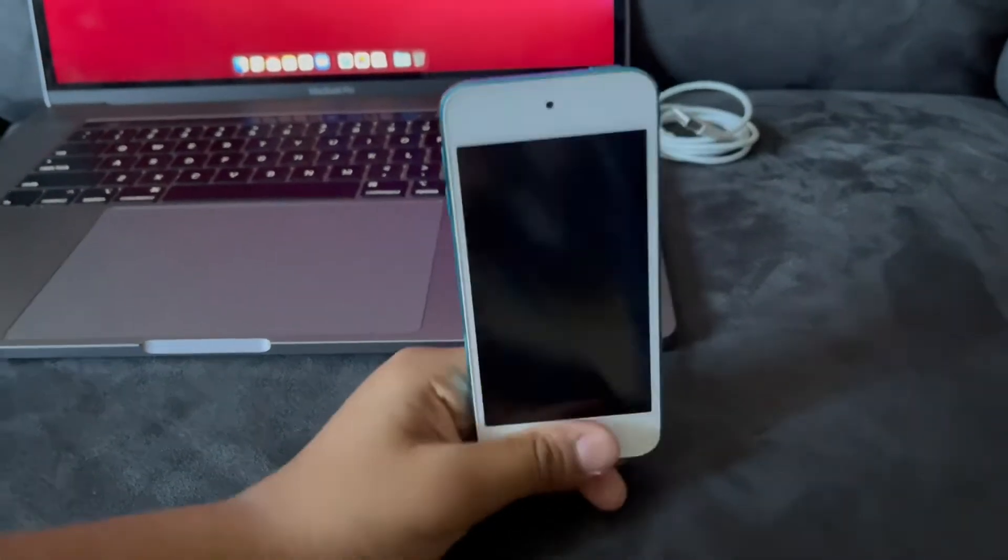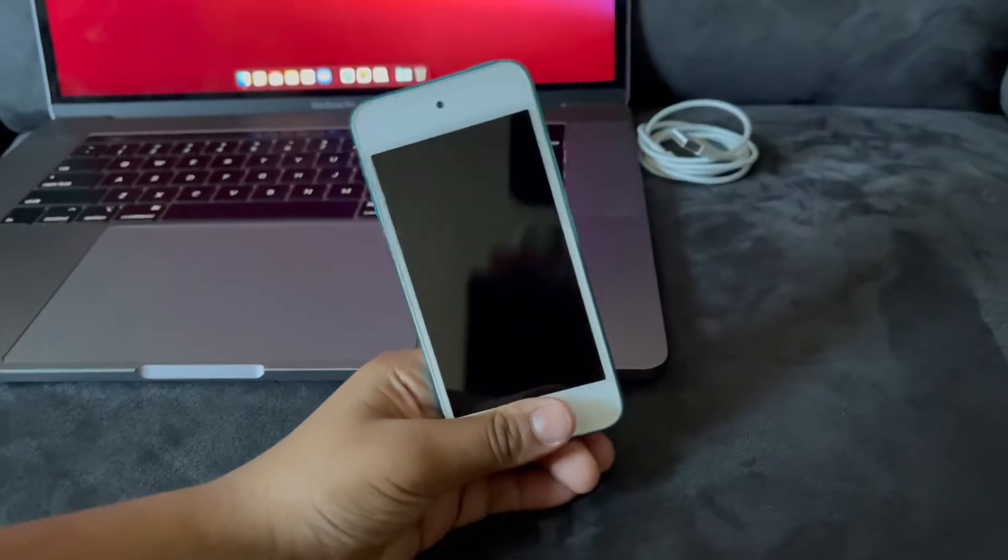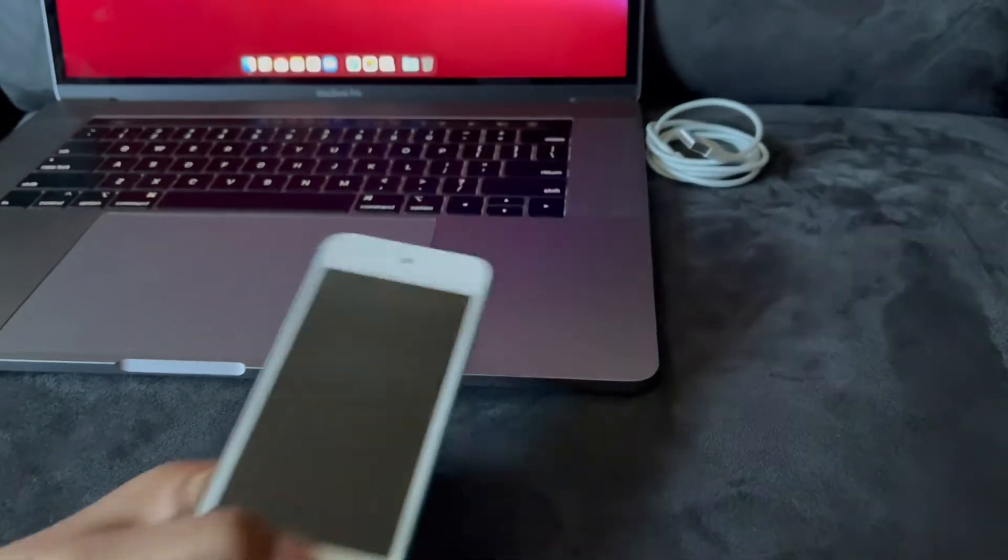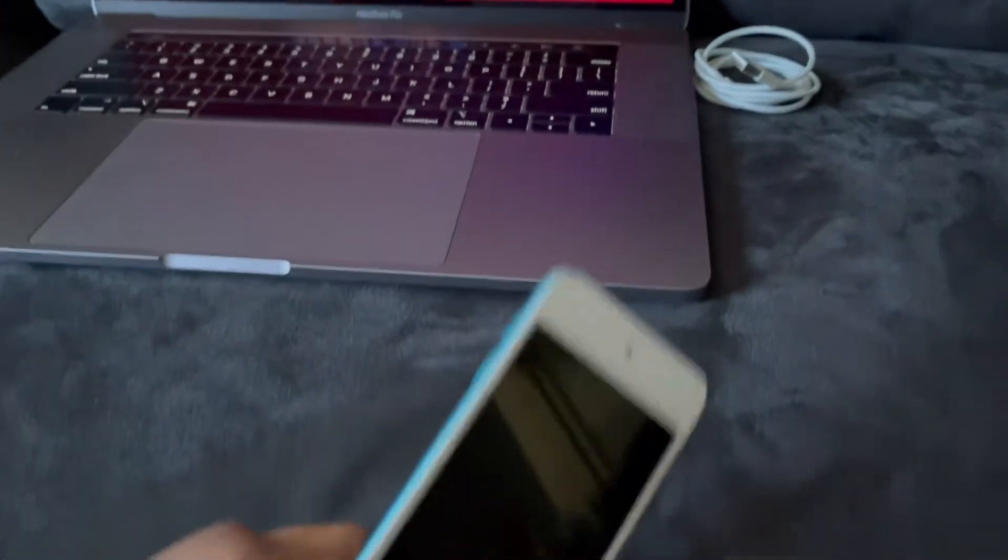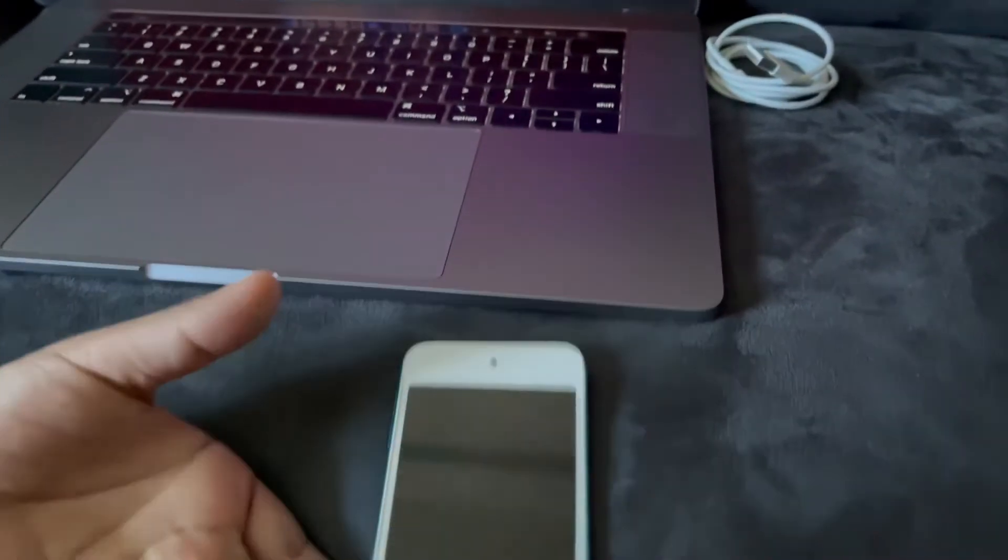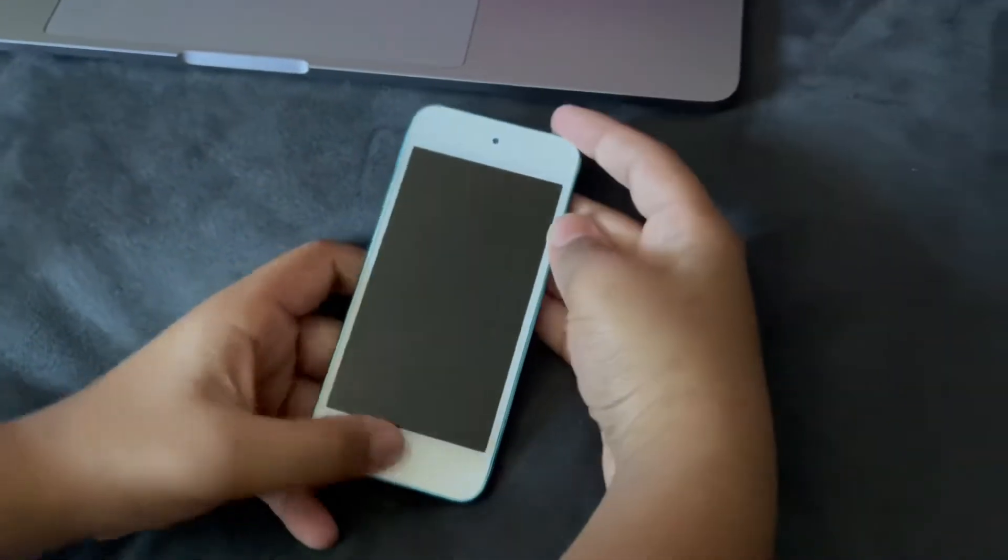So first we need to put the iPod Touch into recovery mode. To do that, we need to power off the device.